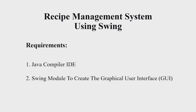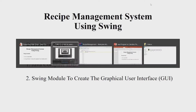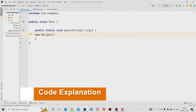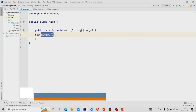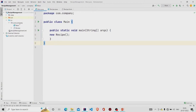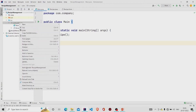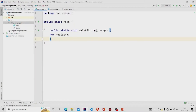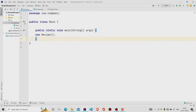Let us now understand the working of the source code. Here is my main method — I am just creating an object of the Recipe class. This is a GUI form, so to create one you need to go to the project package, click on New, click on Swing UI Designer, and then click on GUI Form. Two files will be generated: the dot java file and the dot form file.